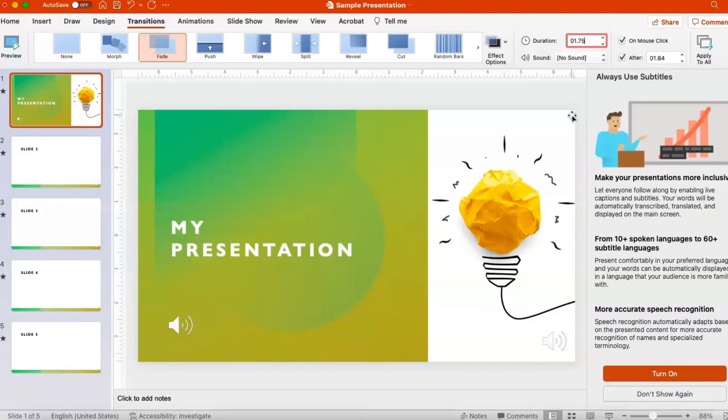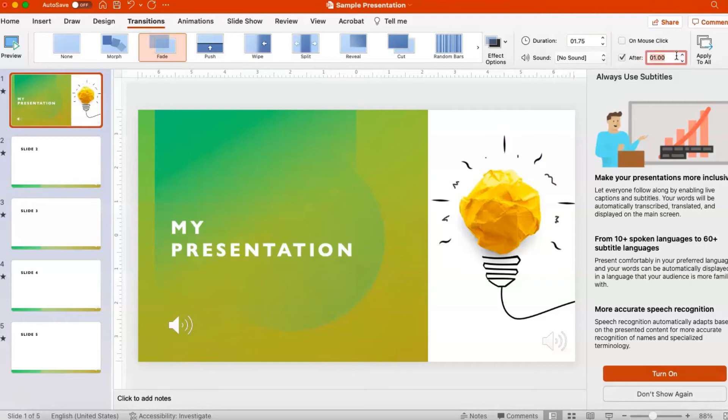Also in the Timing group, under Advanced Slides, deselect or uncheck On Mouse Click. Select or click the up and down arrows to select the timings to transition to the next slide. You can also type a custom duration here as well.